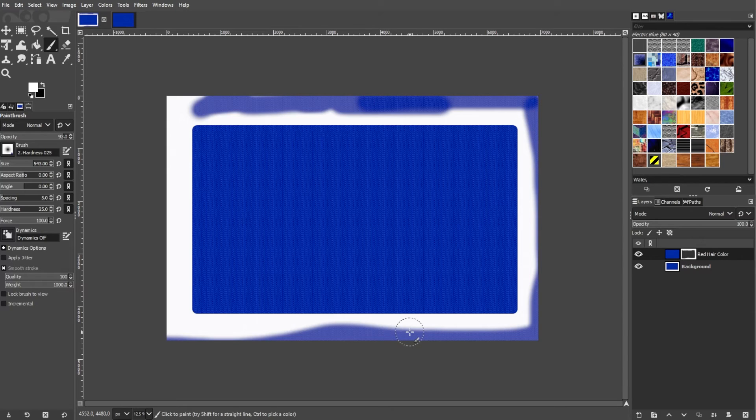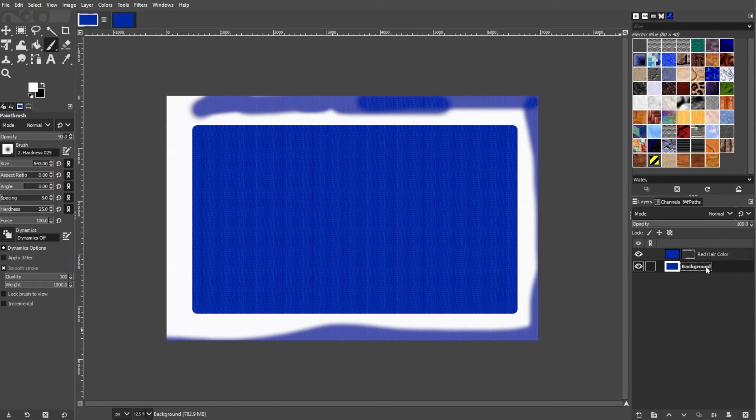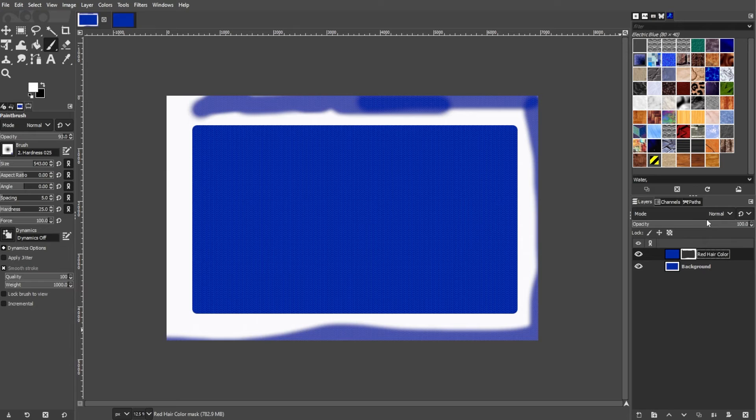You can also change the Layer Blend Mode to affect how the pattern interacts with the underlying layers.